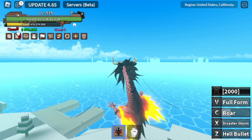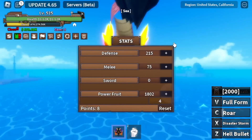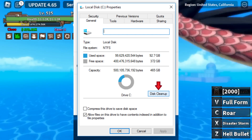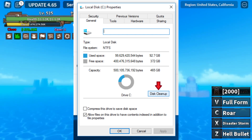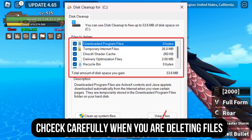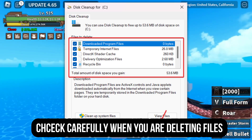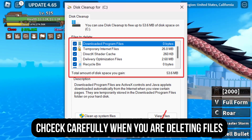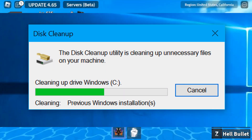Step 2: Clean up your system disk. Open the Disk Cleanup Utility. Select your system drive and click OK. Check all the options under 'Files to delete.' Click OK and then 'Delete Files' to start the cleanup.